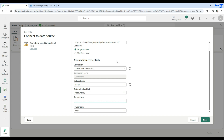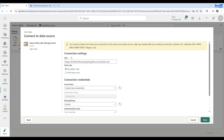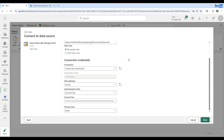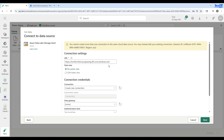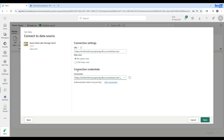Since I have already created this connection, it will say 'you already have this connection.' I need to select the existing connection. It says you already have a connection to this path — you can use the existing one. So I'll go ahead and use the existing connection. That account key is all I provided last time.